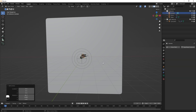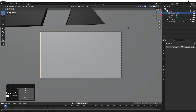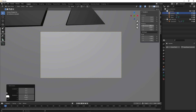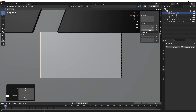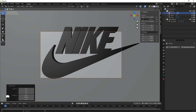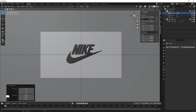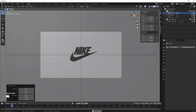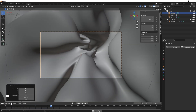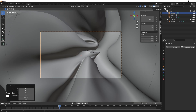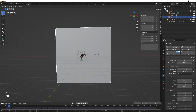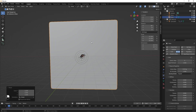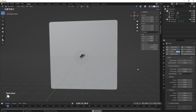Press Numpad 0 to look through the camera. Press N to open the properties panel and set Rotation X to 90, Y to 0, Z to 0. Move the camera along the Y axis to frame the scene. If you need more coverage, select the cloth and increase its size, then press Ctrl+A to apply all transformations. Go to the very beginning and play it back.